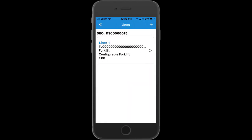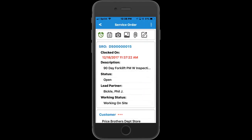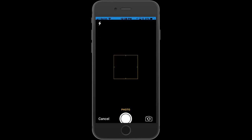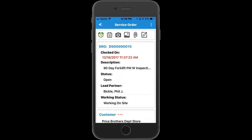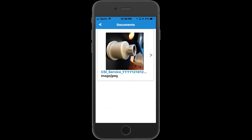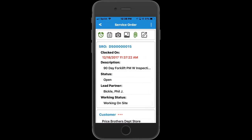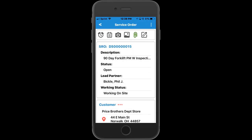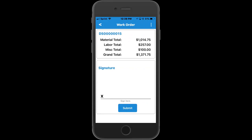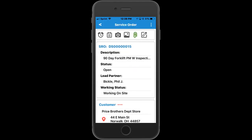At this point, let's look at the steps a service tech can take to close out an SRO. He can take a picture of the equipment using the device's camera, which will automatically attach it to the service order. He can also hit clock off, which will automatically calculate the amount of time the technician was on site and create a labor transaction. He can then present the customer with a work order showing a breakdown of the material, labor, and miscellaneous expenses incurred, as well as capture the customer signature that can be uploaded to the back office.